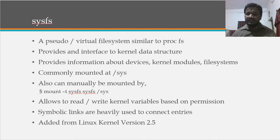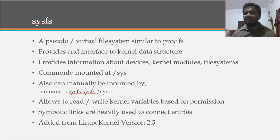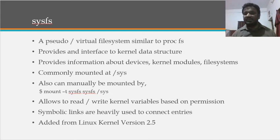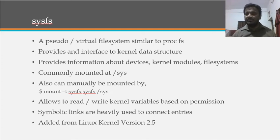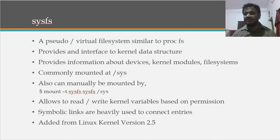Basically, SysFS provides an interface to interact with the kernel data structures. Whenever we are developing a driver, maybe we can provide that user access to read back.